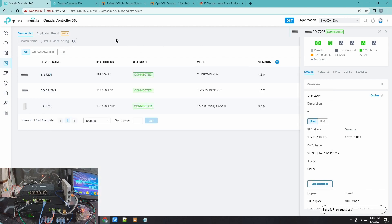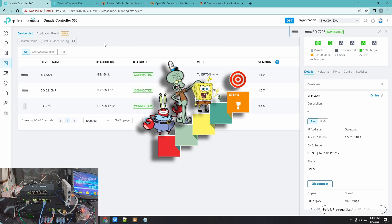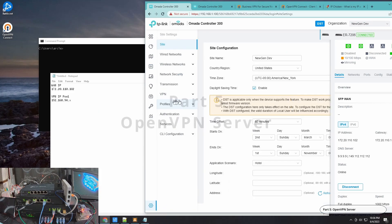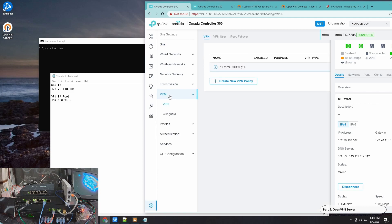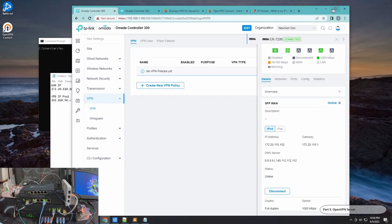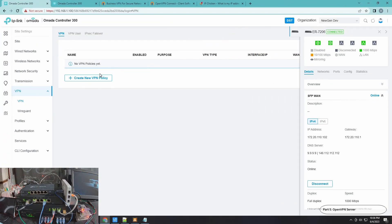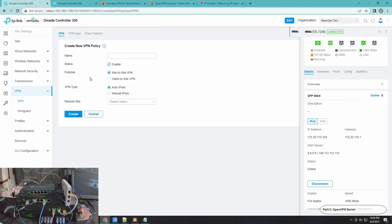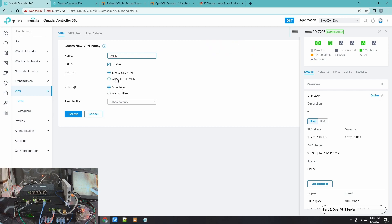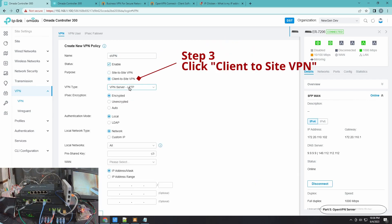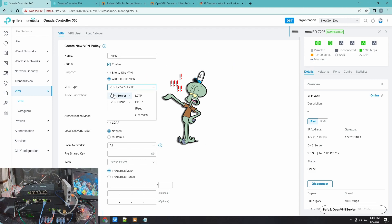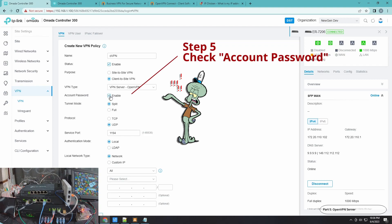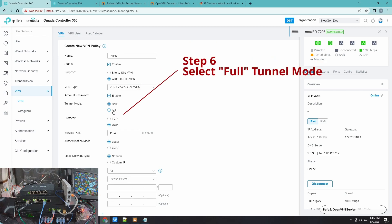Now that we have all the prerequisite, we can start with creating our OpenVPN server. Click Settings, click VPN, then let me now blow up this screen. Click Create New VPN Policy, give it a name. Then click Client to Site VPN, make sure you go in this option and then select OpenVPN. Select Account Password because we're going to create a user here, and select Tunnel Mode as Full.